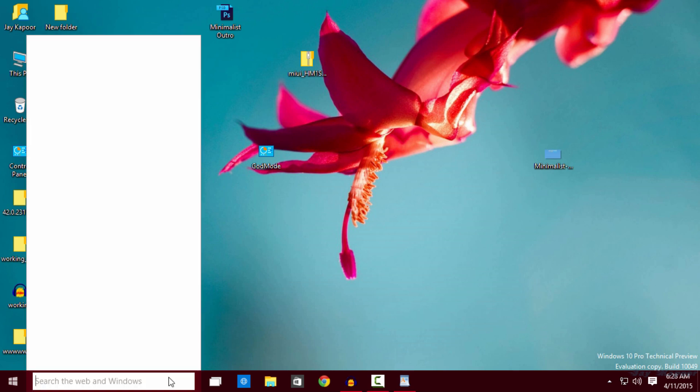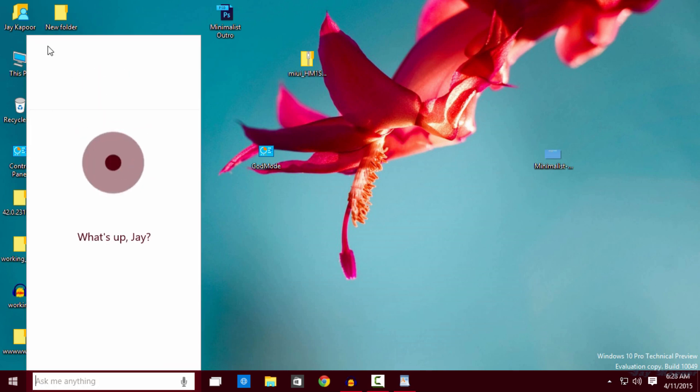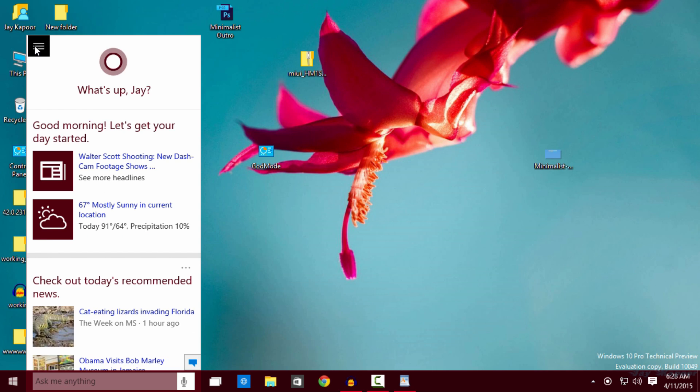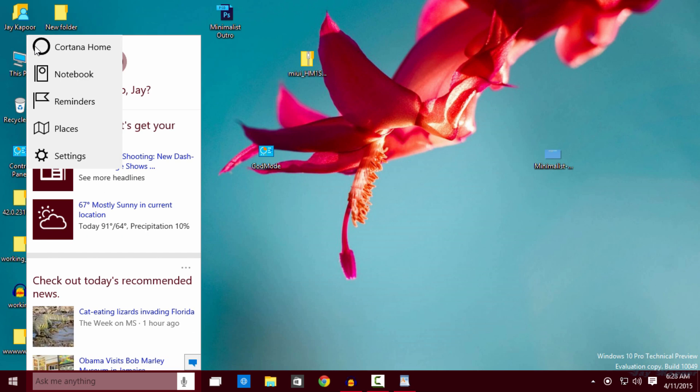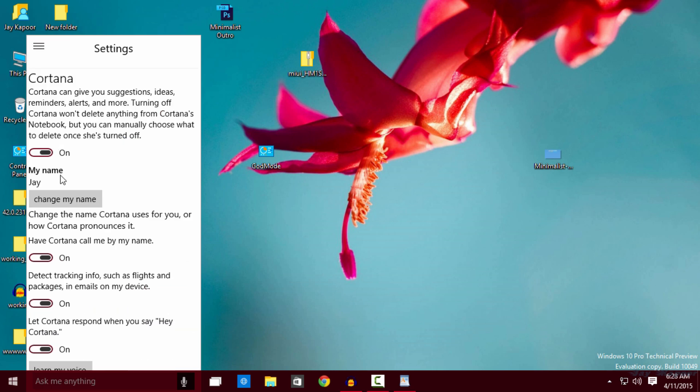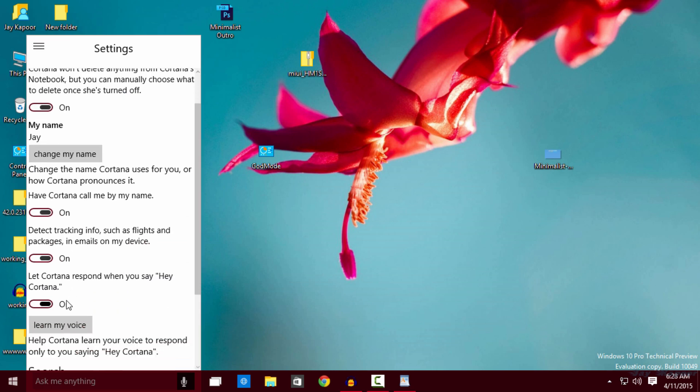The third tip is to enable Hey Cortana. Just go into Cortana and on the top left corner you will see three dots, click on that. Now go to settings and turn on let Cortana respond to when you say hey Cortana.